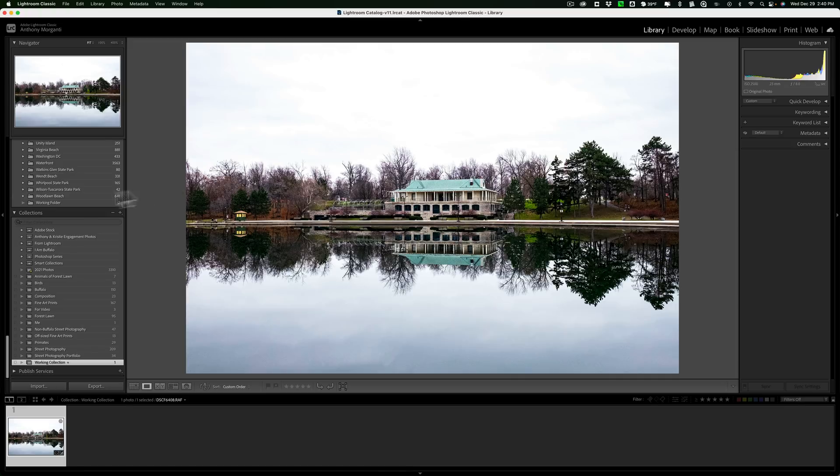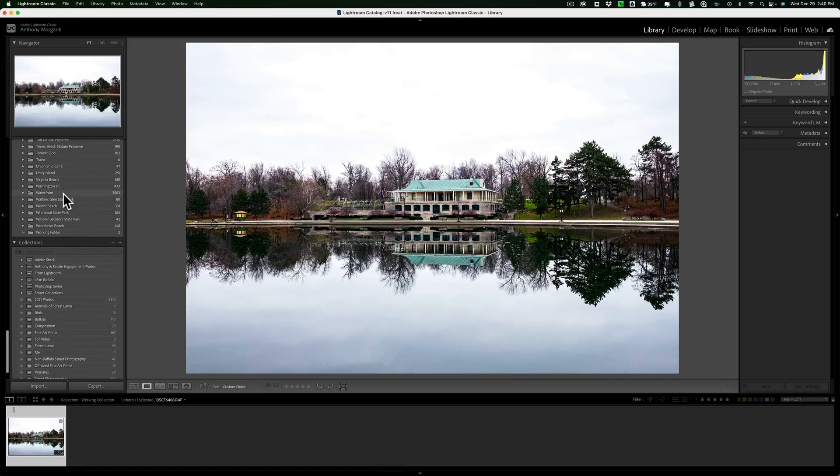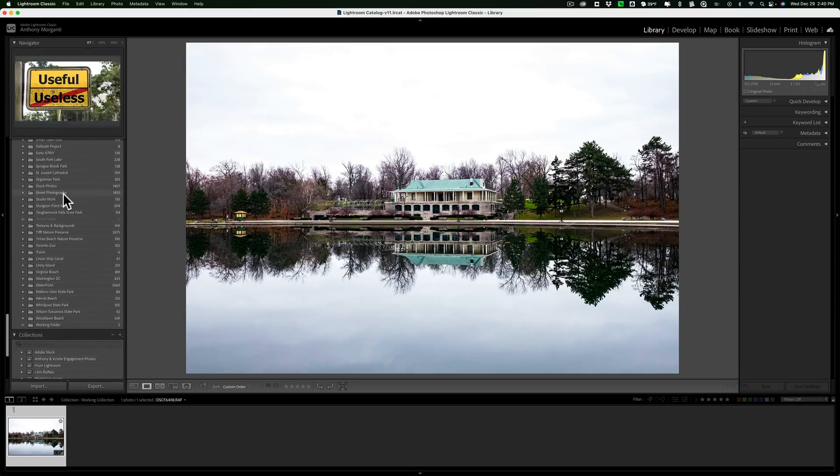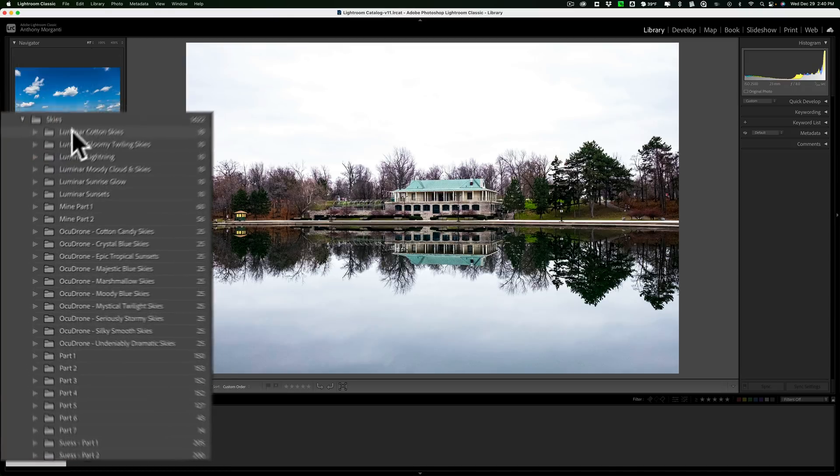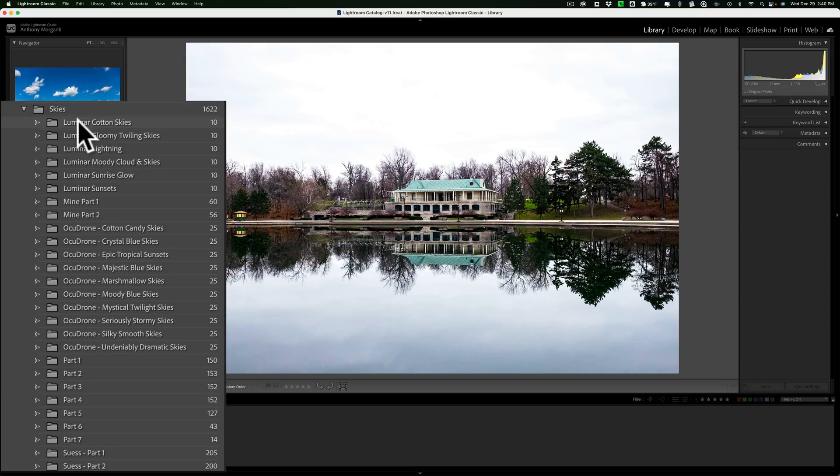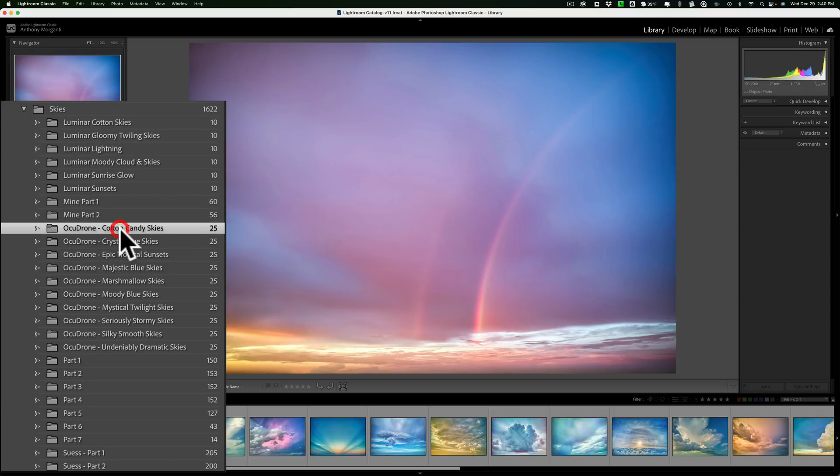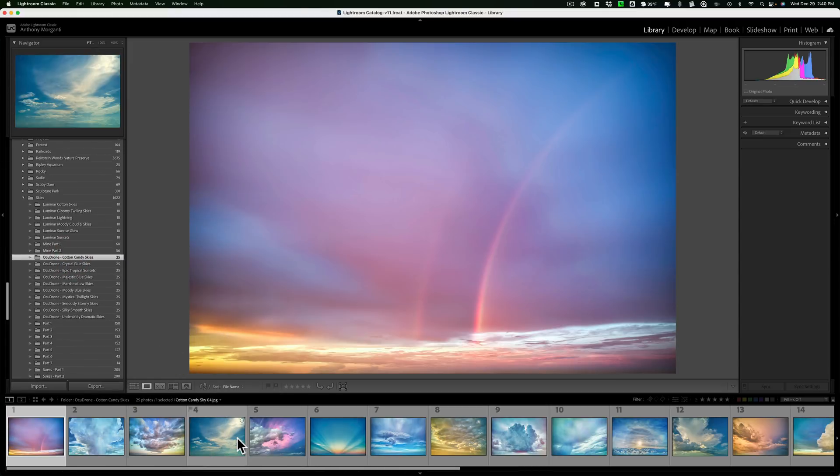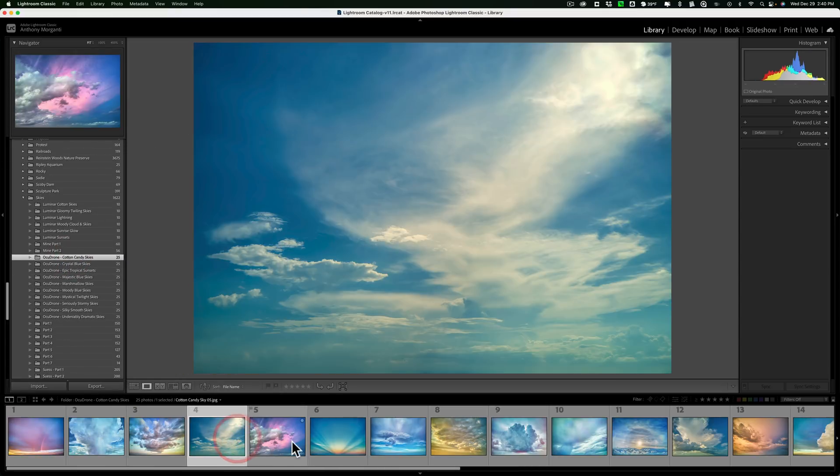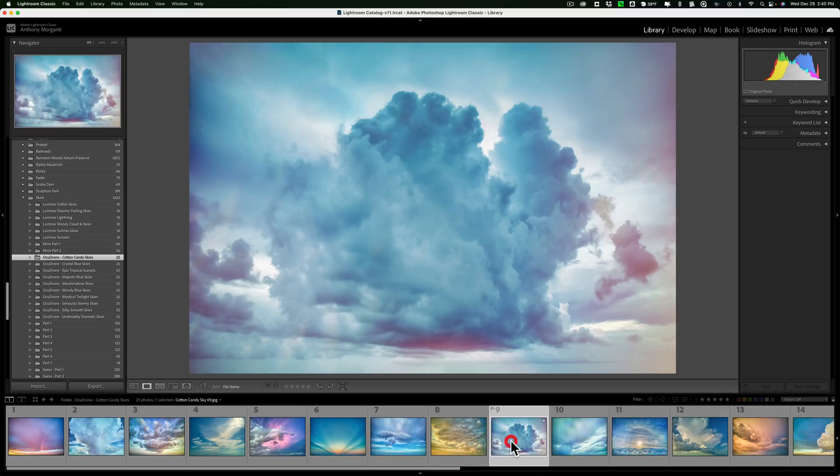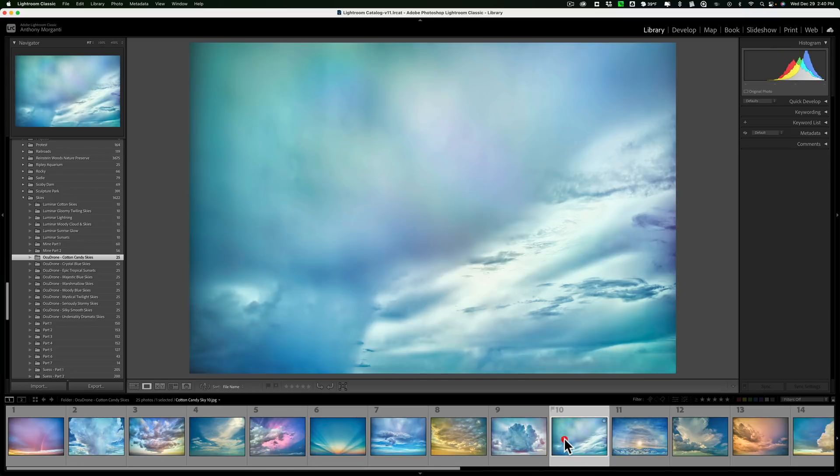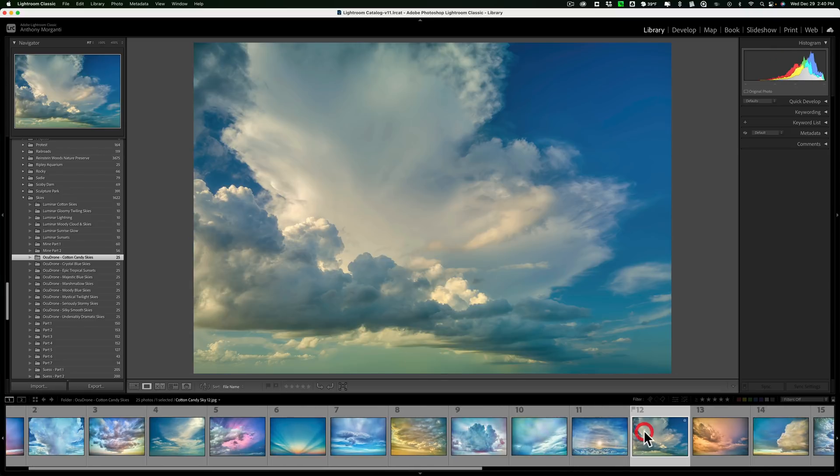So what I would do is I would go to the folder that contains those skies. So I'll scroll up to my folders, click on the skies, and you can see I have a number of different sky folders. Let's just say I want to use the OcuDrone Cotton Candy Skies. So we'll click on that. And then I'm just going to click through the skies and see if there's one that I think might work in the image. And let's just say that, okay, well maybe that one will work.